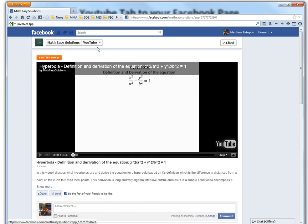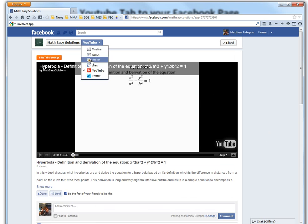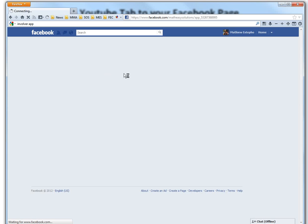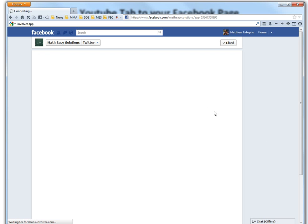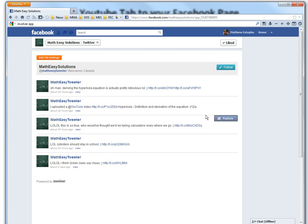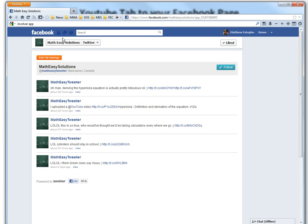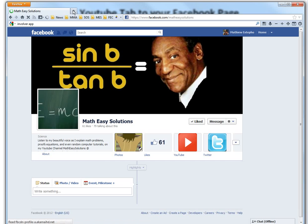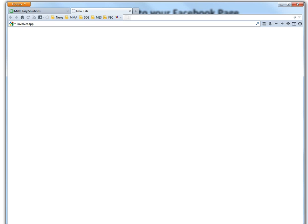You can also go to the Twitter as well, so it has live Twitter feed of my Math Easy Twitter. So you can follow that too. So basically to get this, all you gotta do is...